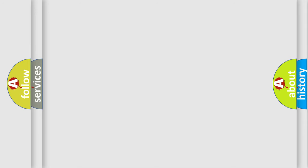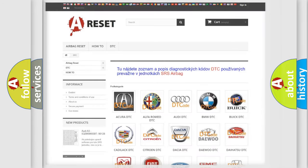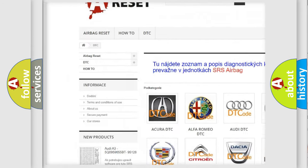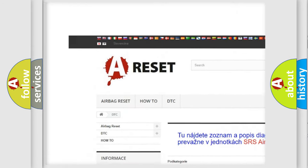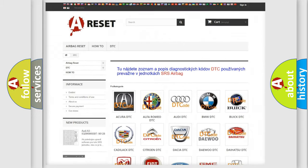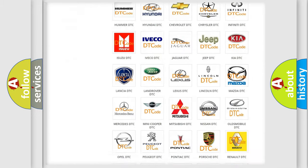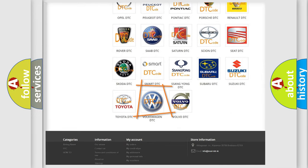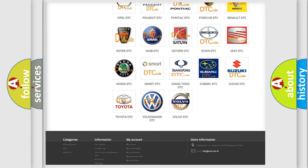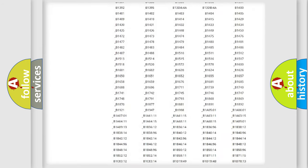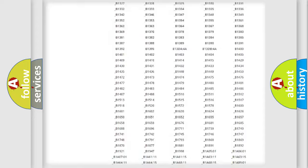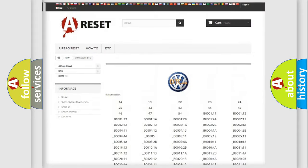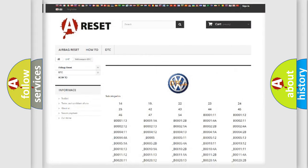Our website airbagreset.sk produces useful videos for you. You do not have to go through the OBD2 protocol anymore to know how to troubleshoot any car breakdown. You will find all the diagnostic codes that can be diagnosed in Volkswagen vehicles.